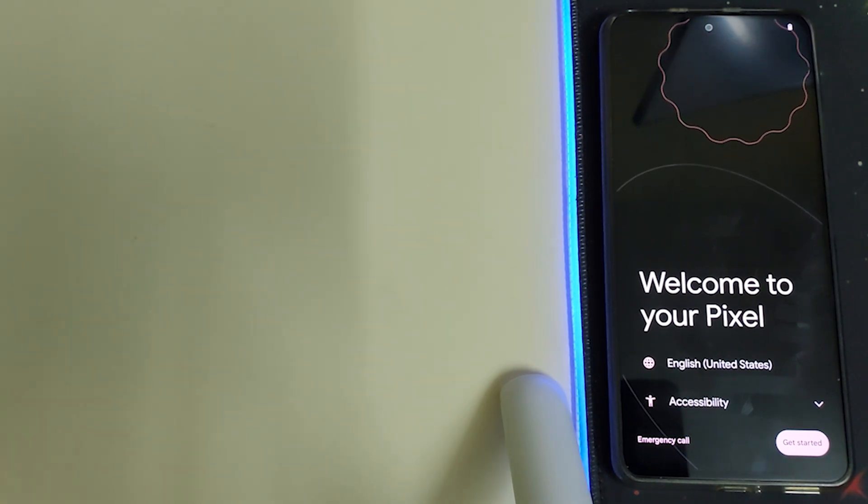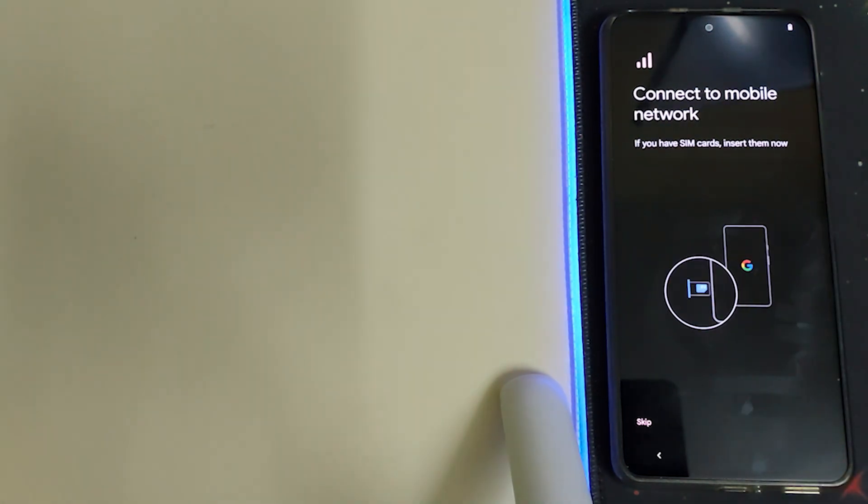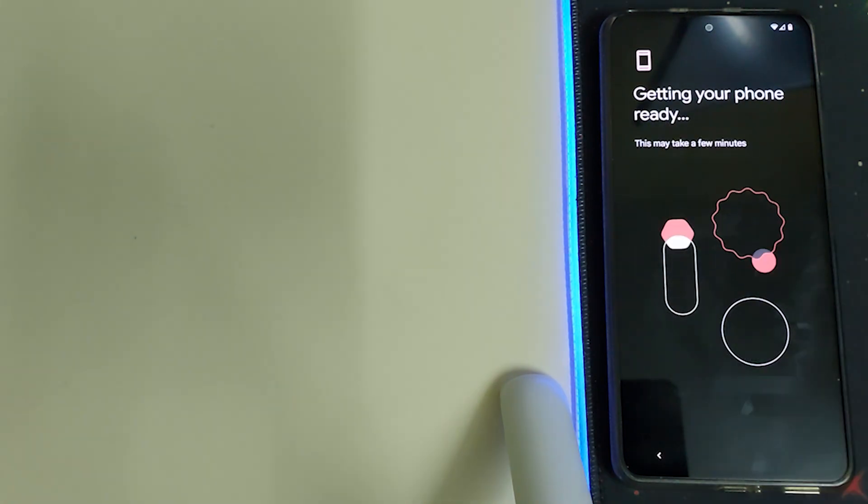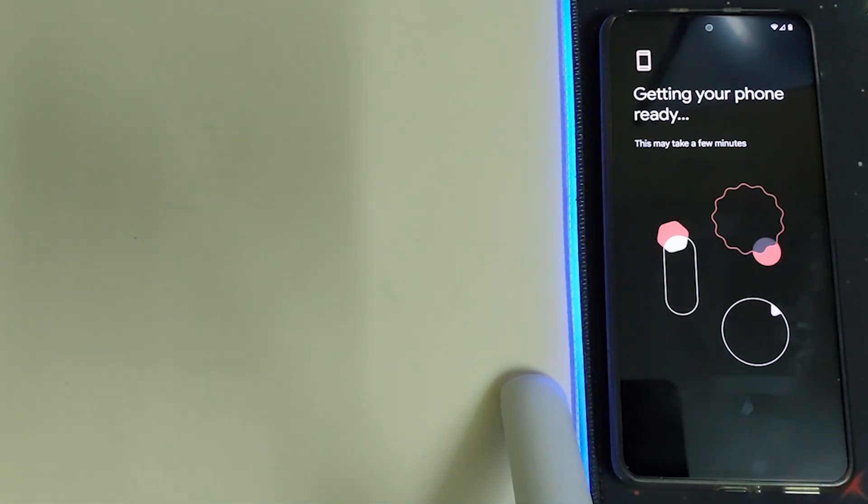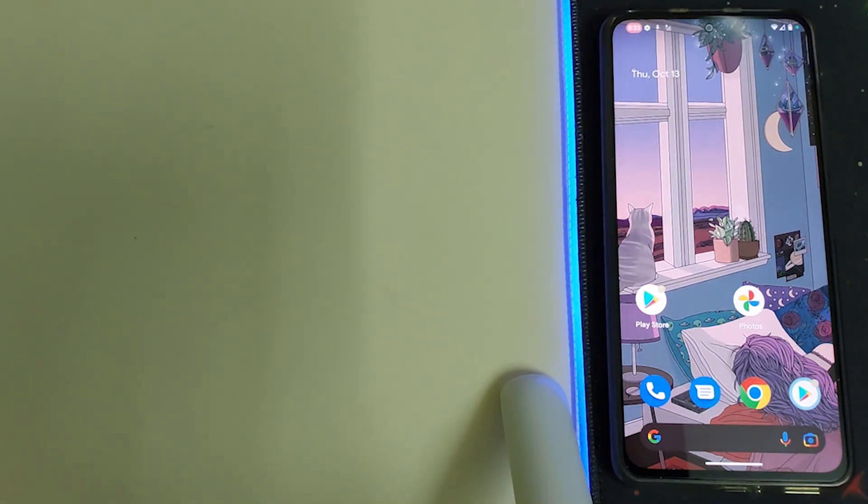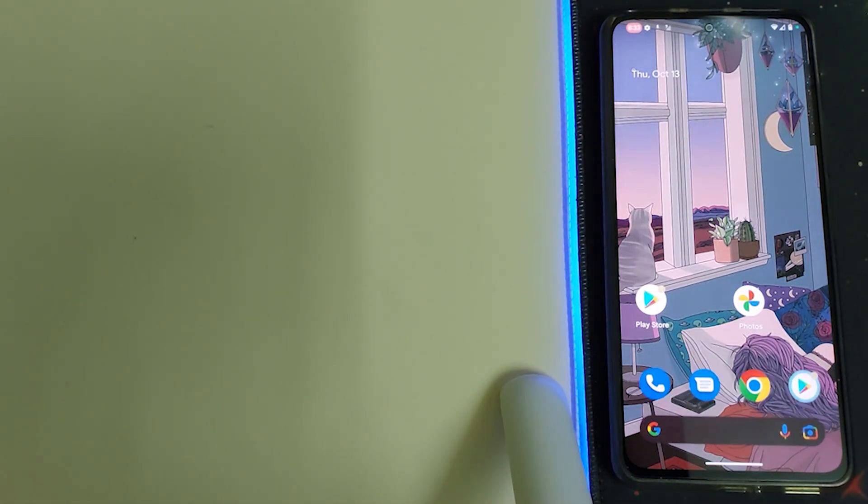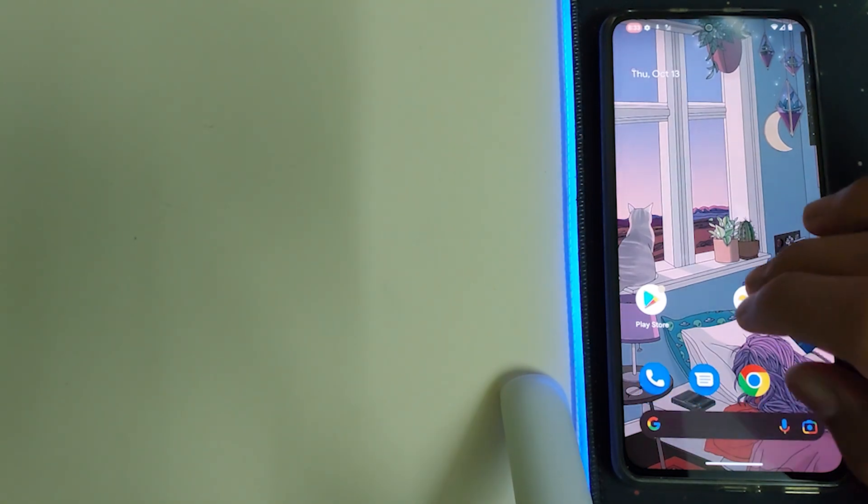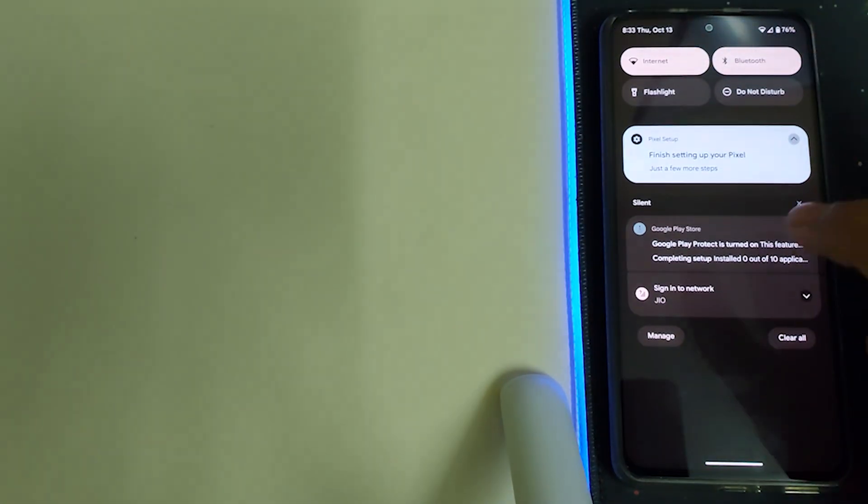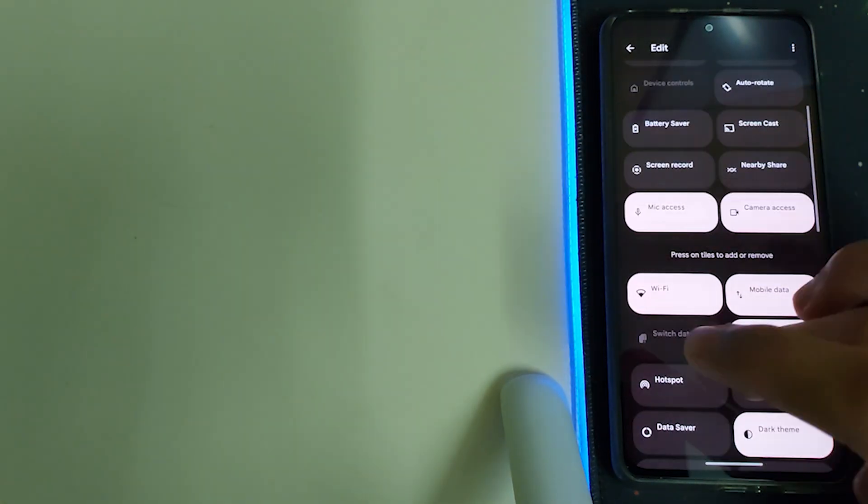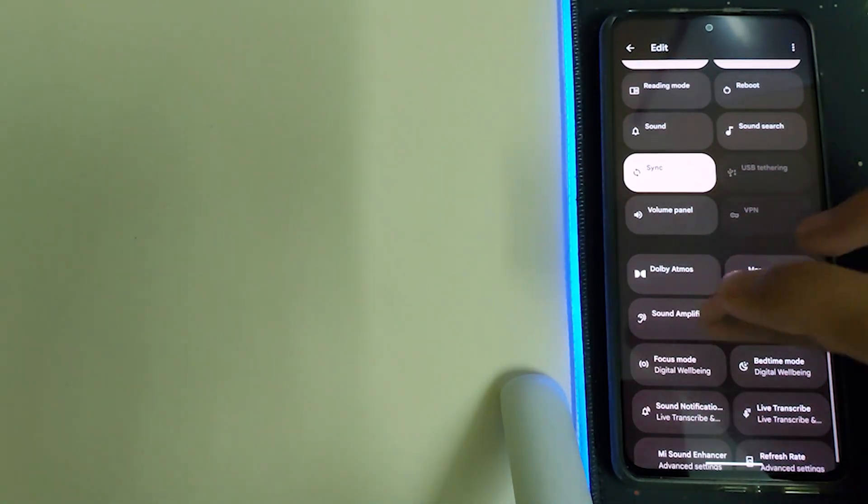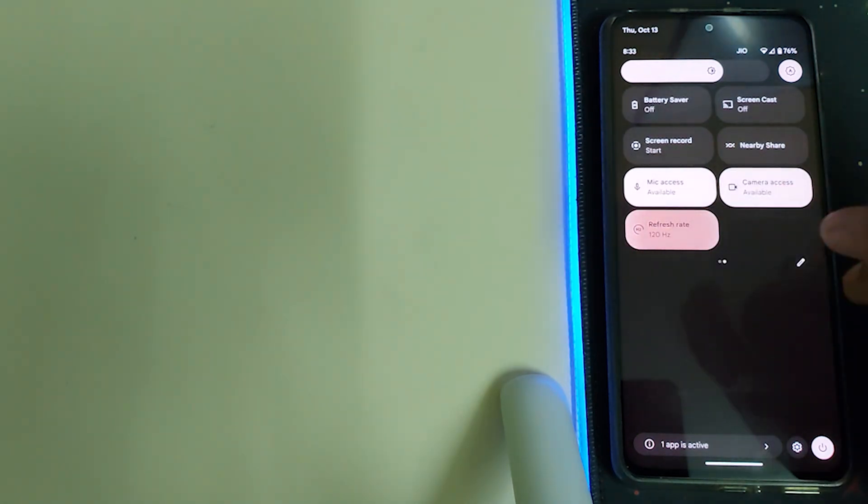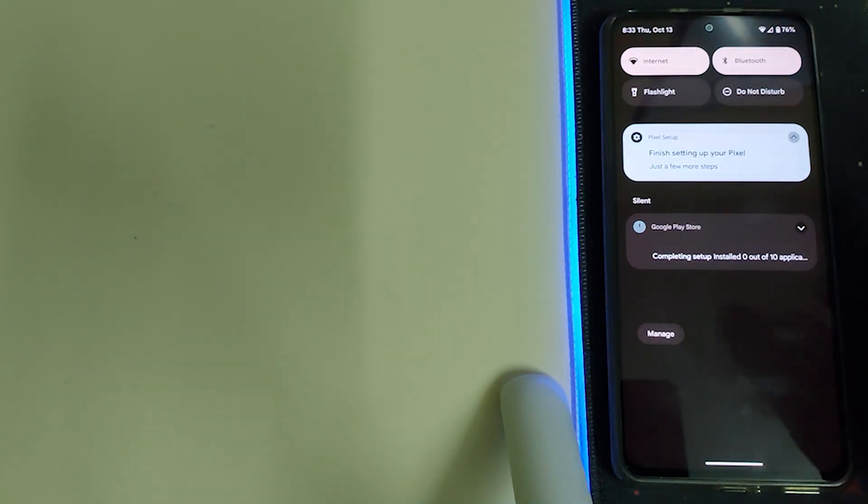The ROM has booted. Welcome to your Pixel, click on Get Started. While the ROM is booted, the wallpaper looks pretty good. First things first, let's put it to 120 hertz from the quick settings panel. Click on the refresh rate and change to 120 hertz.